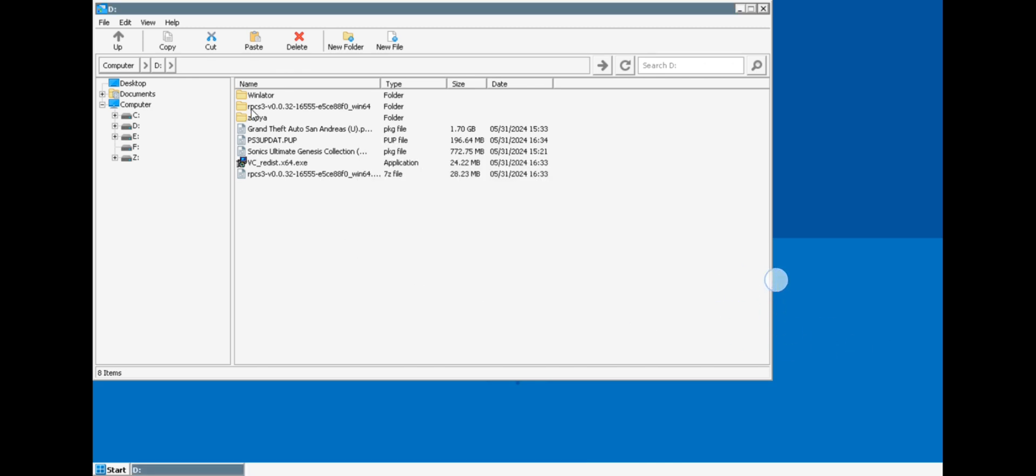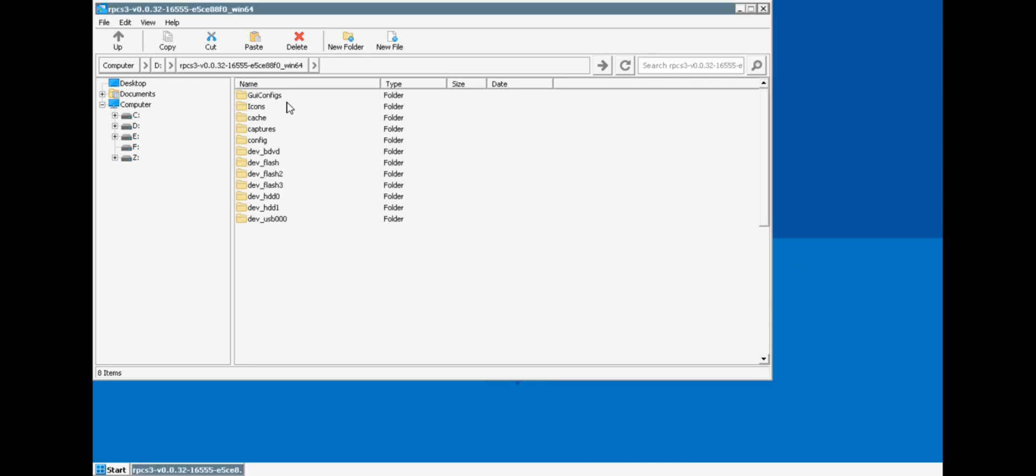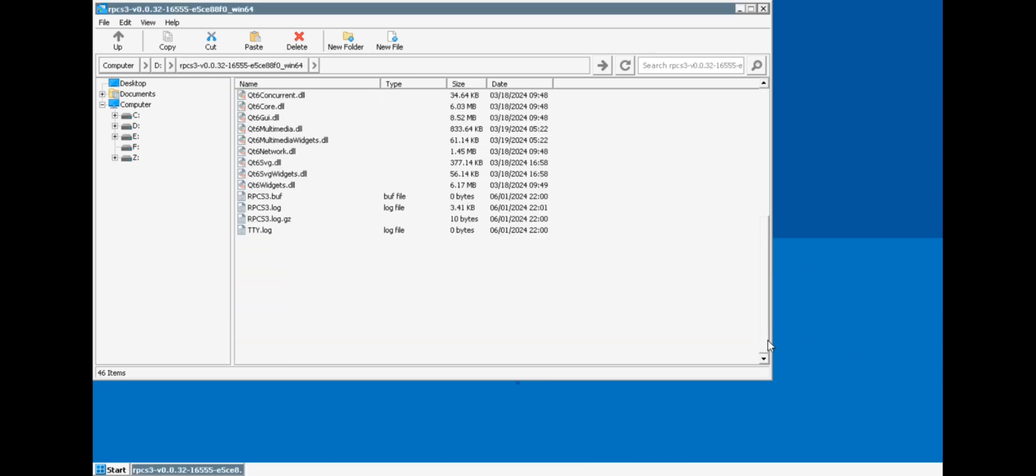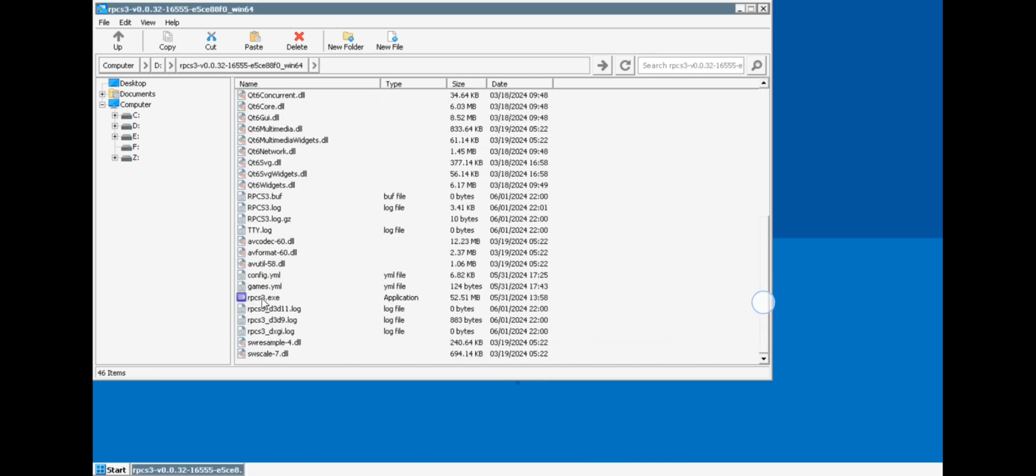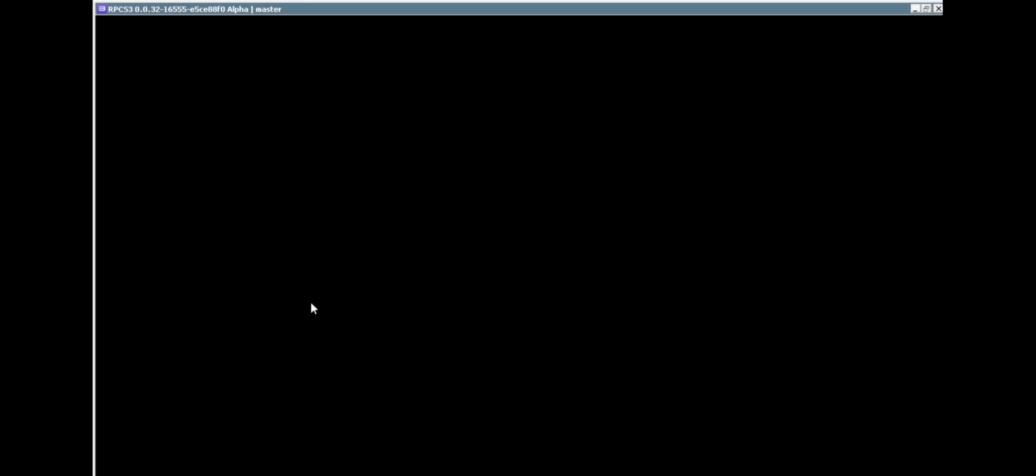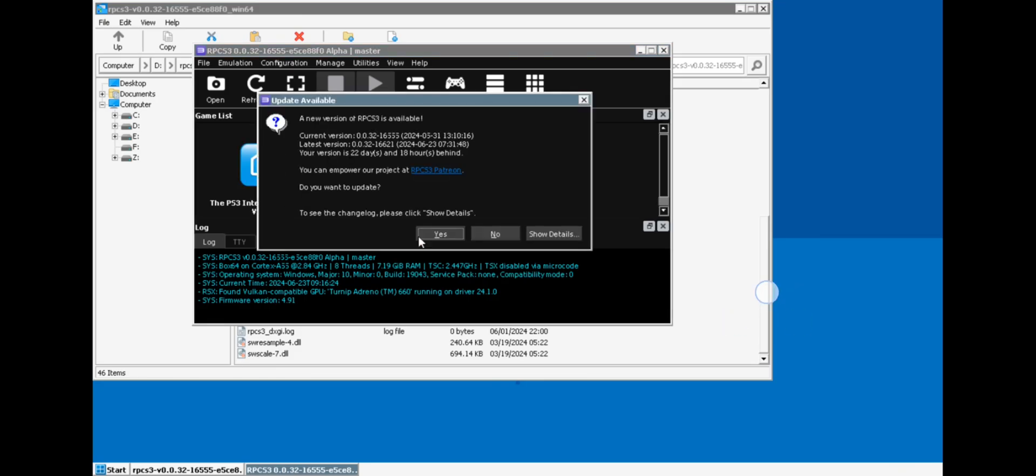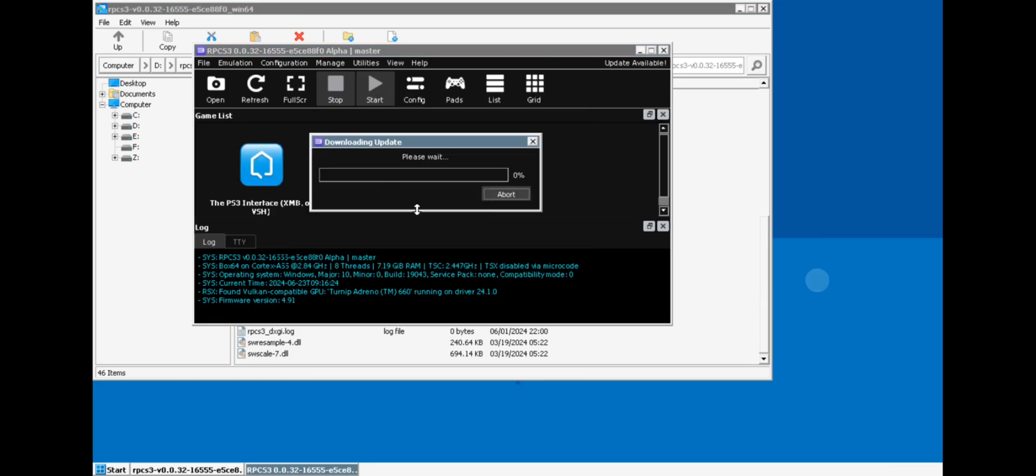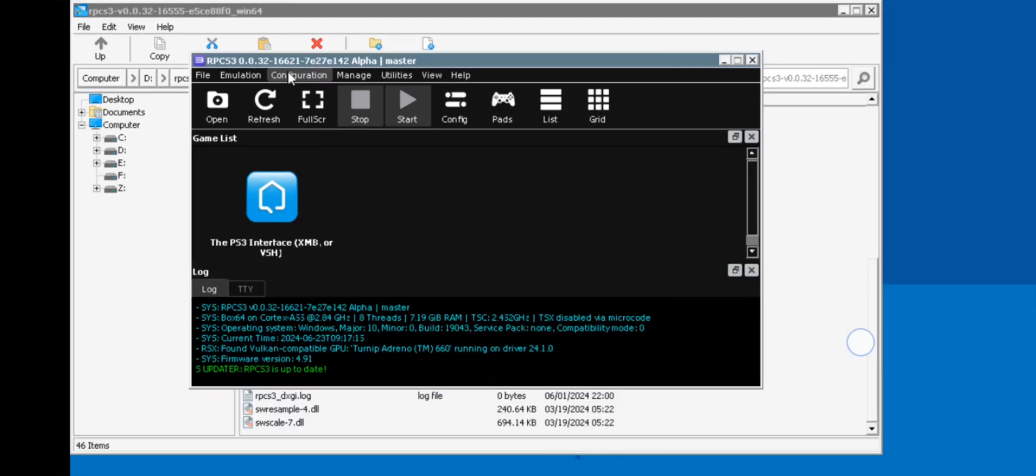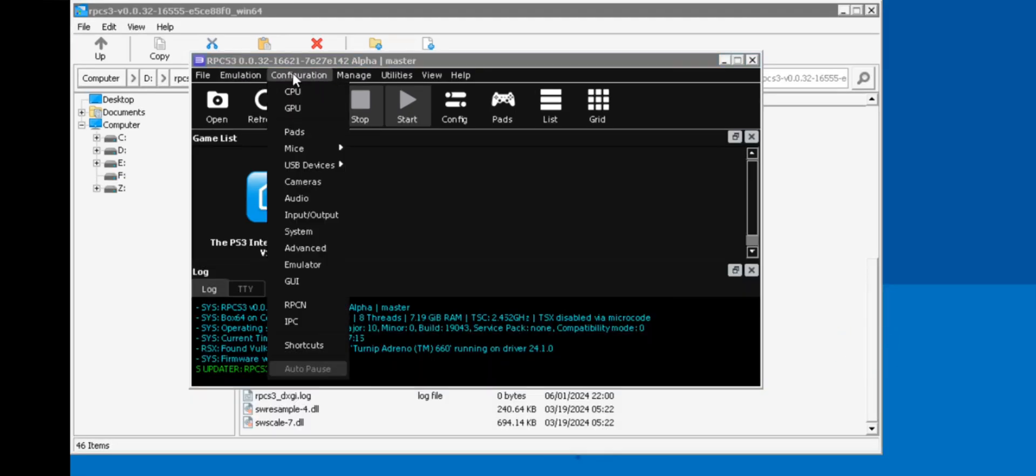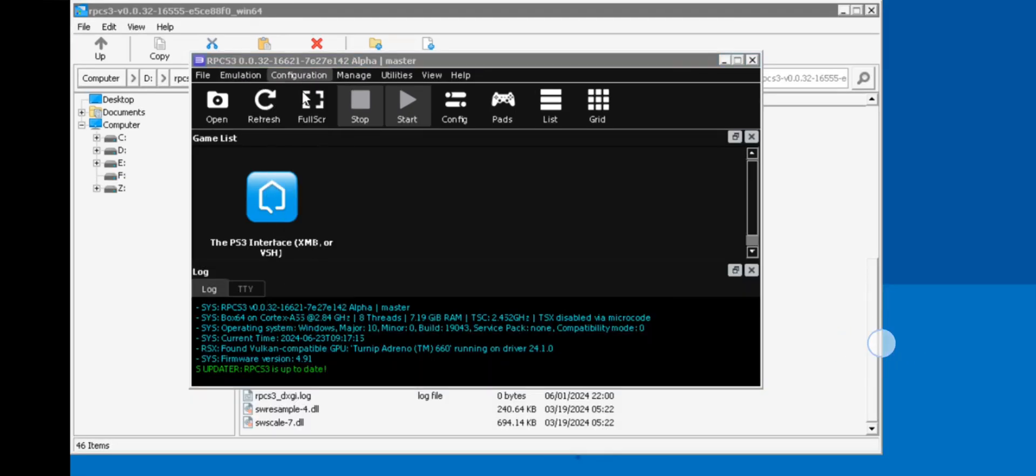Alright now, go and open RPCS3 emulator. Ah, okay, I got an update. So install update. Here I already compiled PS3 firmware as shown in the last video. Okay, now head over to configuration.